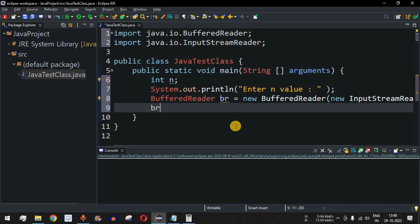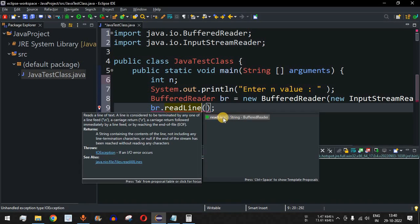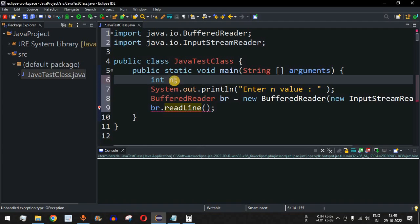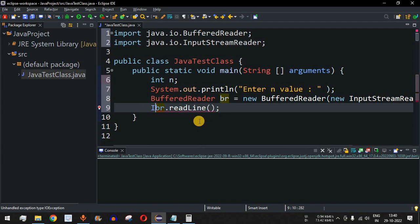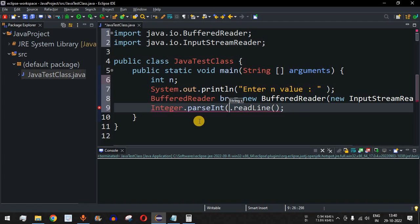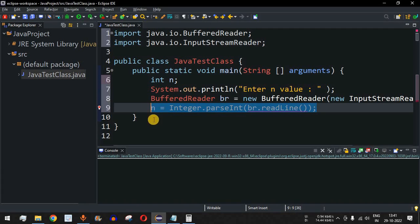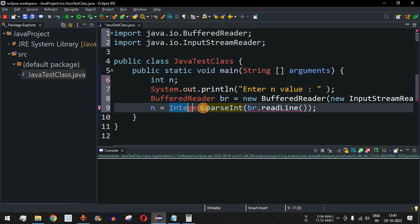We will call br.readLine(). The readLine method returns a String. If you press Ctrl+Space you can see that readLine returns a String. We need to convert this String to an integer and store that value inside N. We use Integer.parseInt(), which takes the value from br.readLine() and assigns the integer value to N.